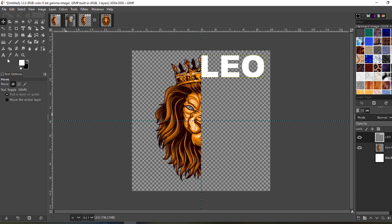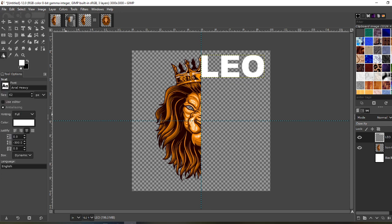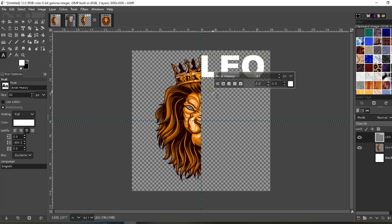For the rest of the words, I have them over here off-screen in a Notepad file, so I'm really just going to copy and paste them in quickly.